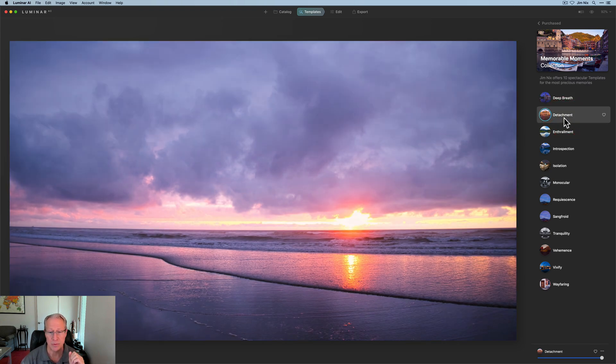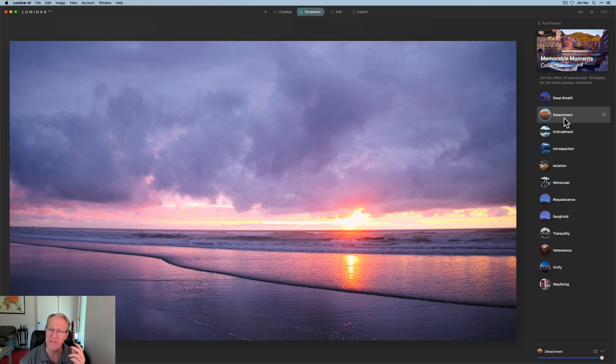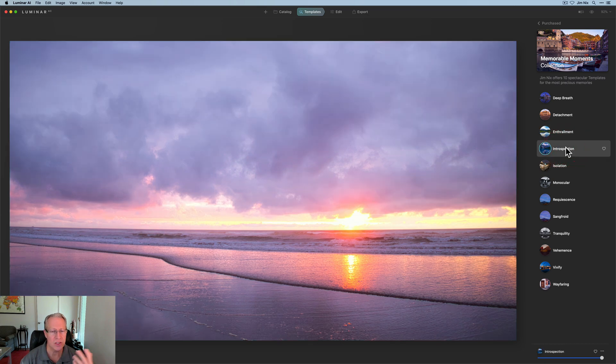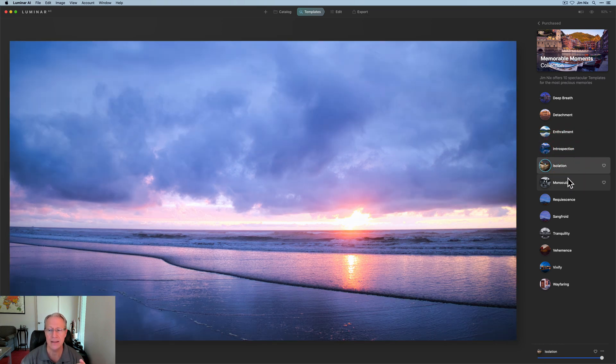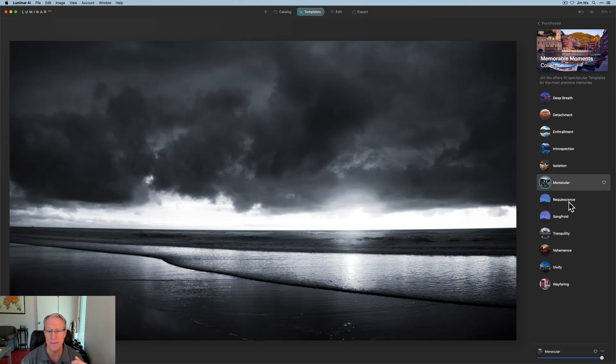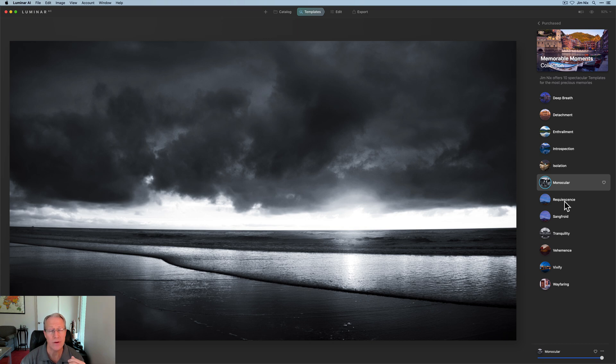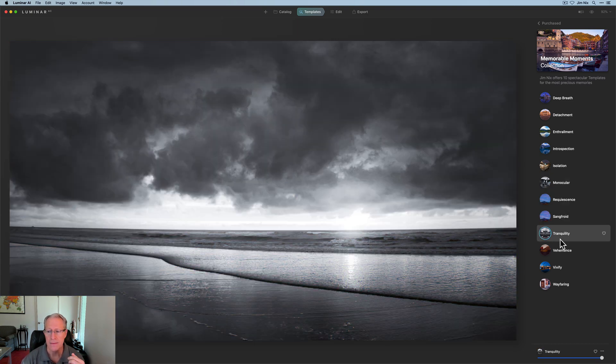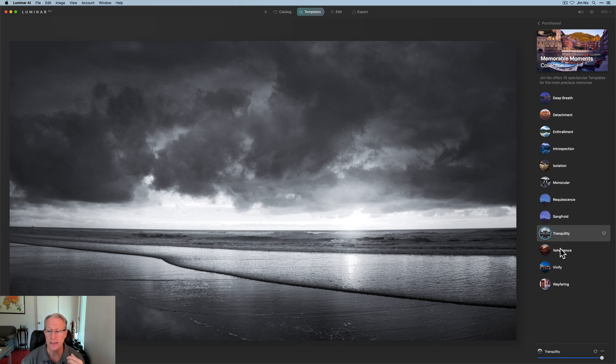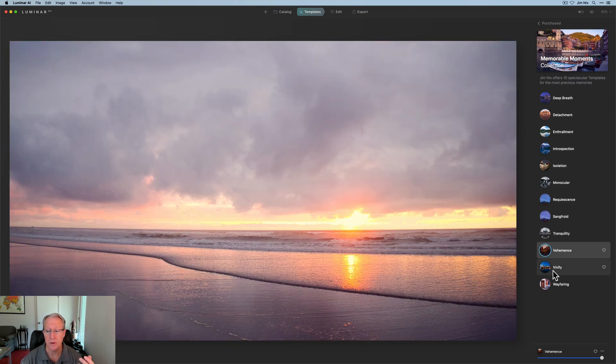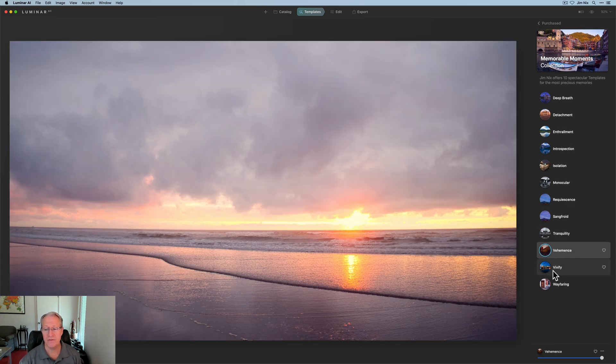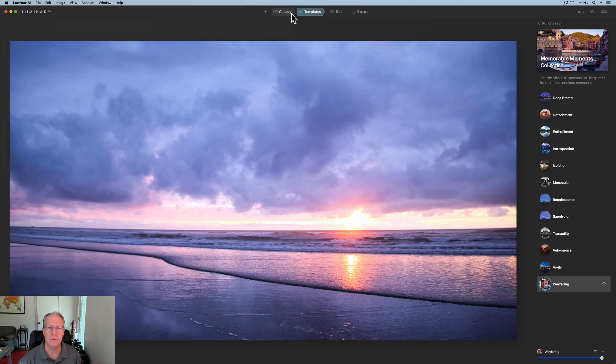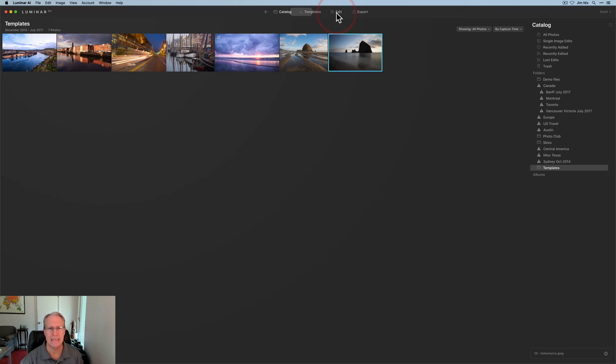I think that looks pretty nice. Again, fairly heavy handed on the color, quick and easy to adjust. But what I wanted to do mostly is just walk through and I'm going to click on these and show you some of the different looks and how they appear on your images. There's requiescence, sang-froid, tranquility, another monochrome. I like that one a lot. Vehemence is a bit warmer, vivify is nice, and of course, wayfaring.